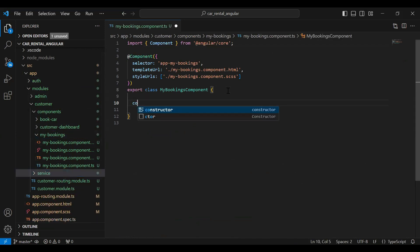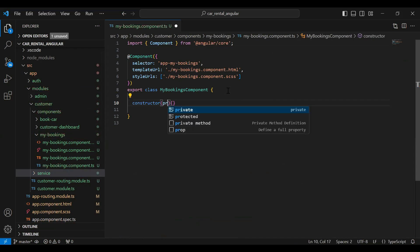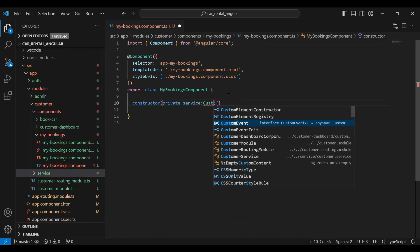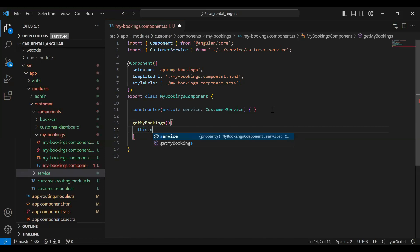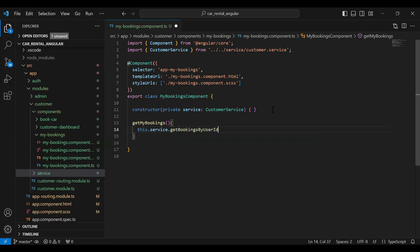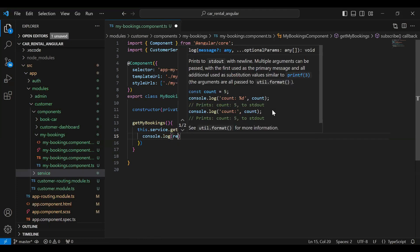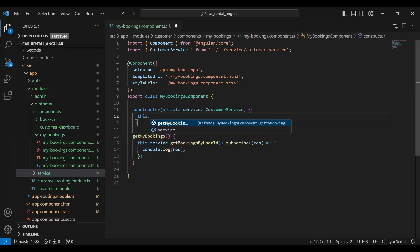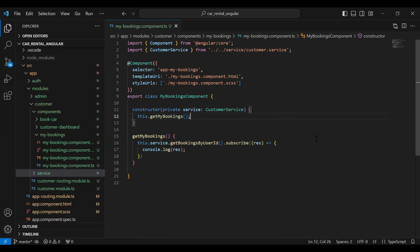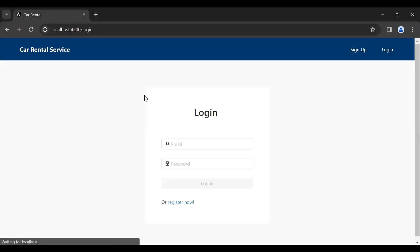Let me close this. Let's go to our MyBookingsComponent TypeScript file. Here I'm going to add a constructor where we'll inject our CustomerService — private service: CustomerService. I'm going to create a method called getMyBookings(), and inside it we call the service method getBookingsByUserId(). We subscribe to it, save the response into a variable, and add a console.log to print the result. I'll invoke this method in the constructor so it runs at the start.